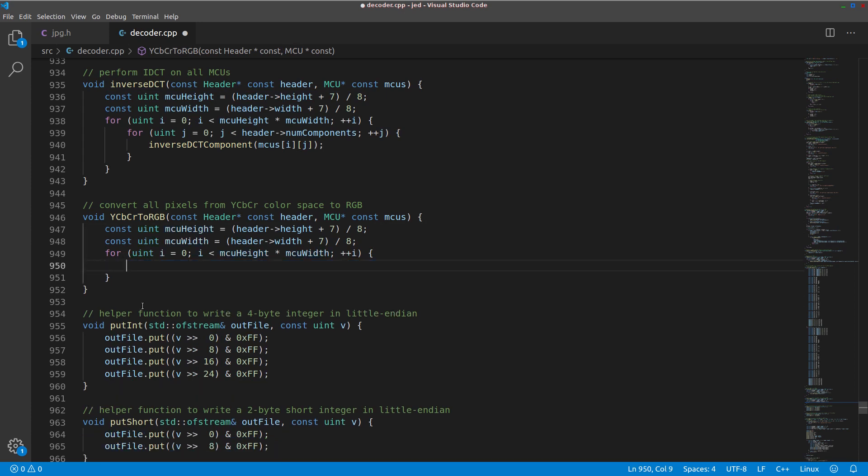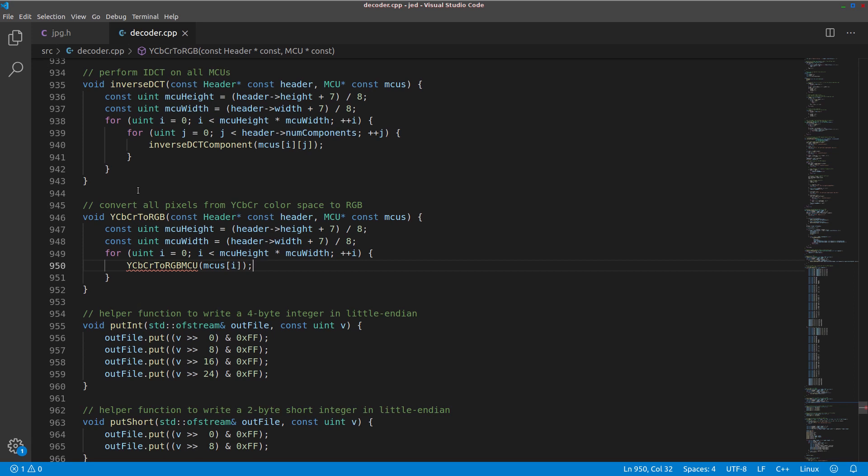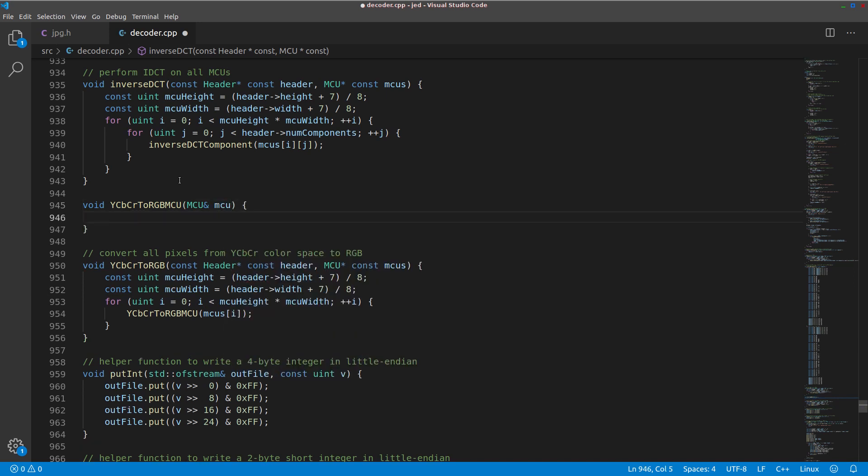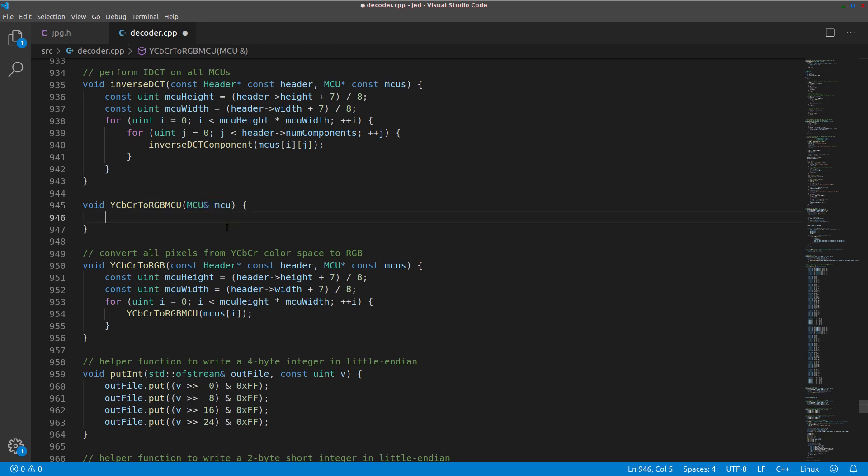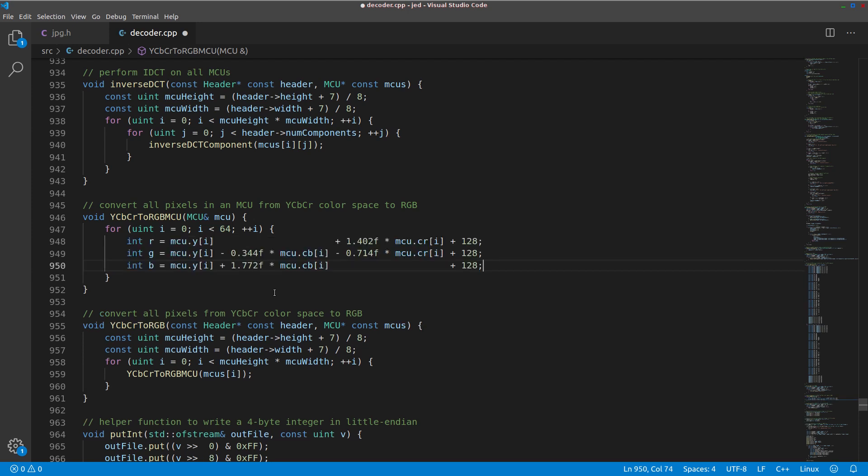So instead, let's just start with a loop that loops through every MCU. And then instead of calling a function that processes a component, let's call a function that processes the entire MCU. And we'll add that right above, right here. So we'll process an entire MCU by reference. And we'll loop through all 64 of its pixels. Per pixel, we will use the Y, CB, and CR values to calculate the R, G, and B values, like we just talked about.